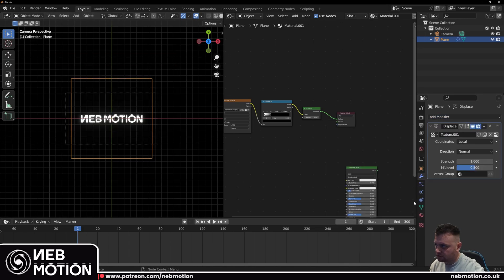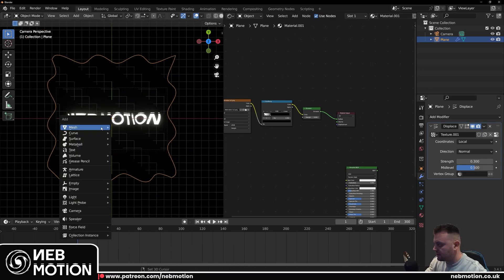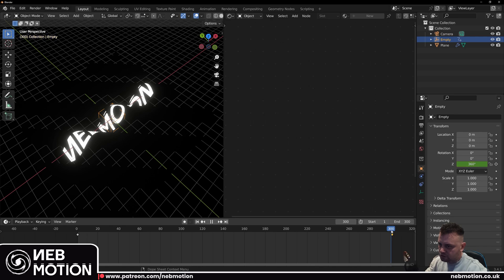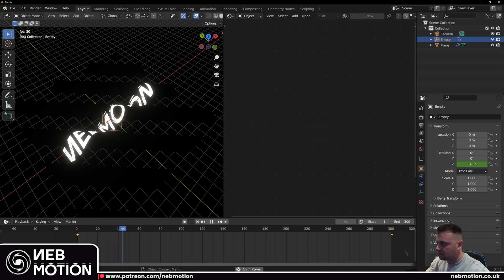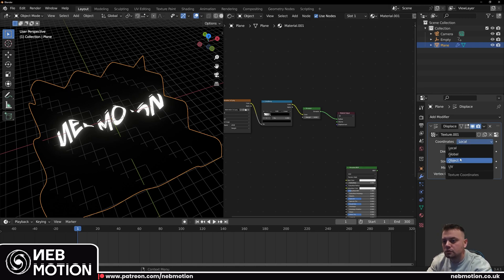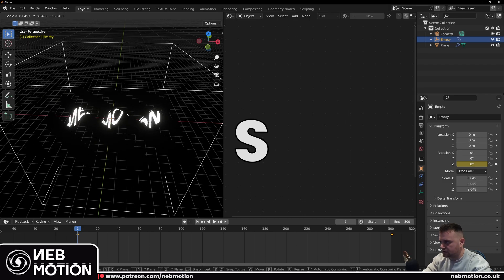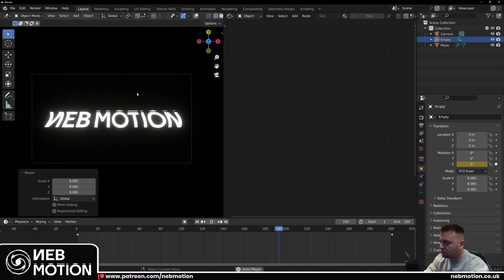Let's add a displace modifier. Add a new texture and choose the wood texture. Bring the strength down a bit, and we're going to use an empty to control the rotation of this displacement. Hit Shift+A, add an empty cube, and key in a simple rotation on the Z-axis. Go to frame 301, set a keyframe at 360 degrees, and another keyframe at 301 so we don't get a duplicate frame when we render — this stops the animation from stuttering when you loop it. With your mouse hovered over the timeline, hit A then T and set the interpolation to linear so it spins constantly rather than accelerating and decelerating. Now assign the empty to the displacement: go to coordinates, change to object, and assign the object to the empty. Scale up the empty until the displacement looks right. Now as the empty rotates it moves the displacement in a perfect loop — we've got our base text animation.